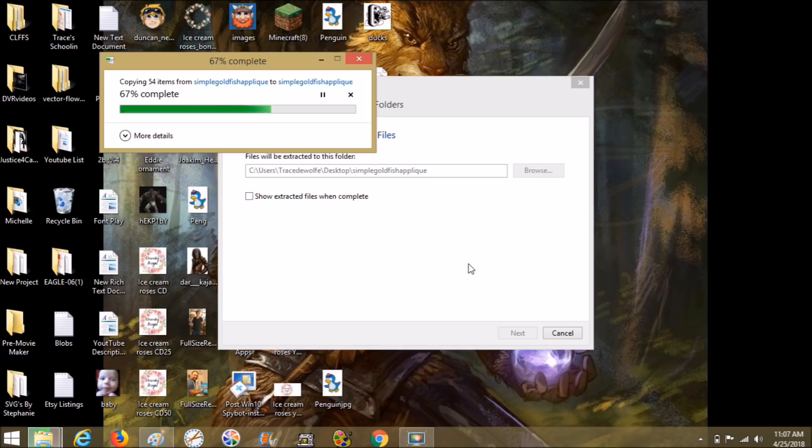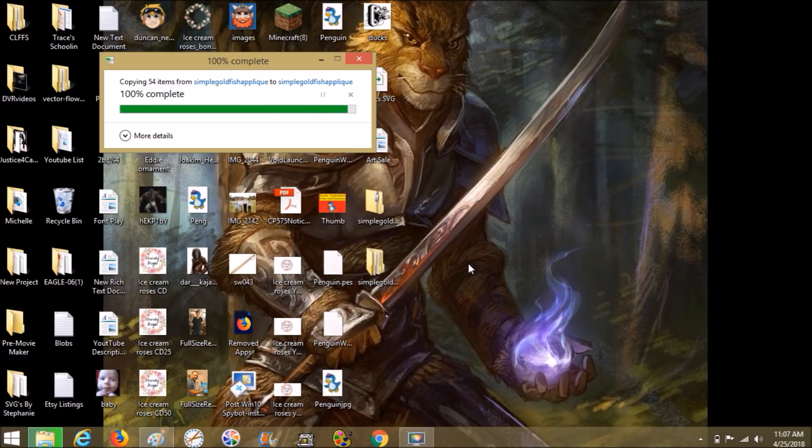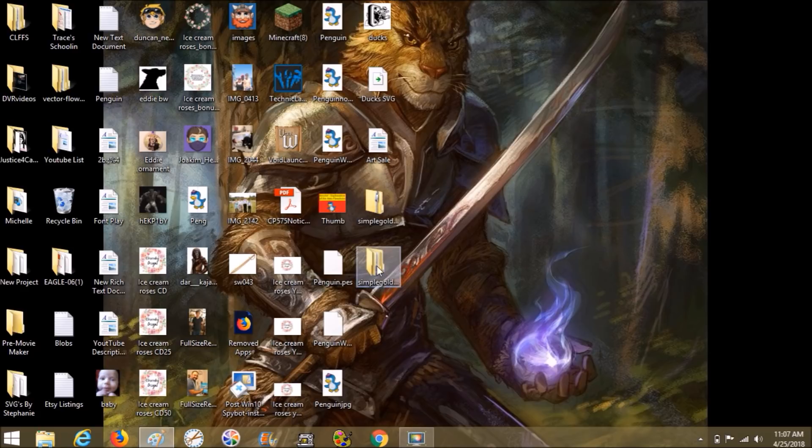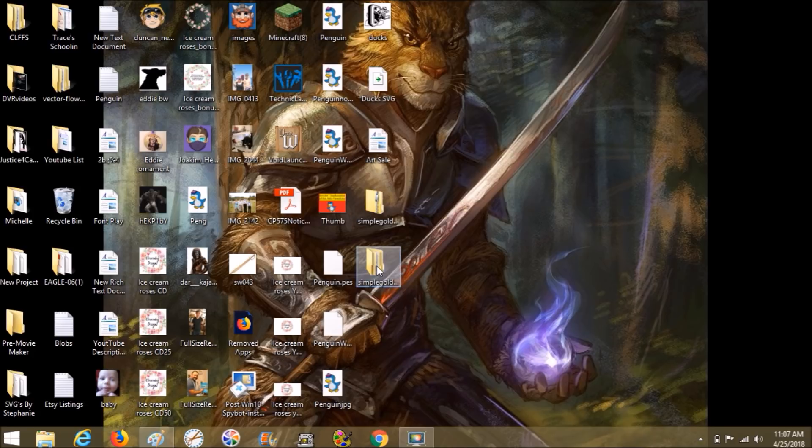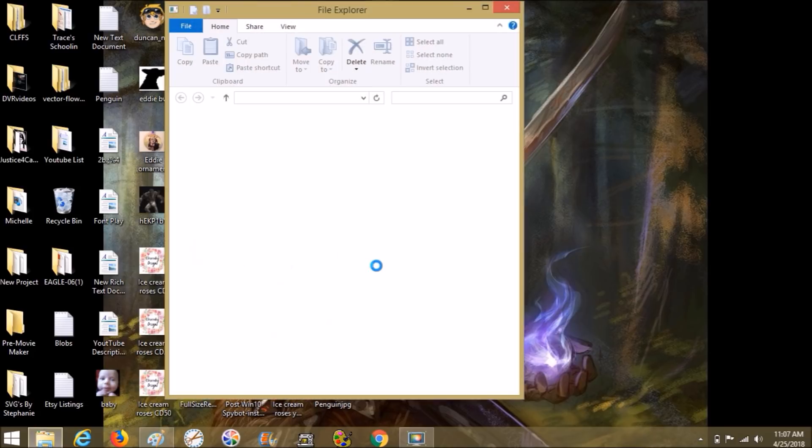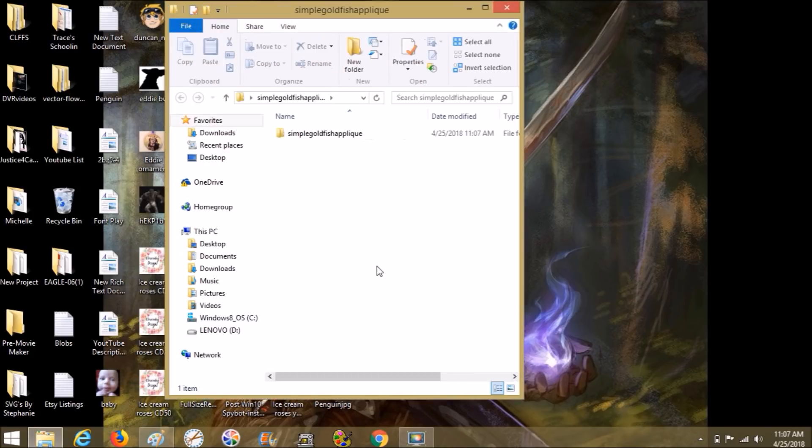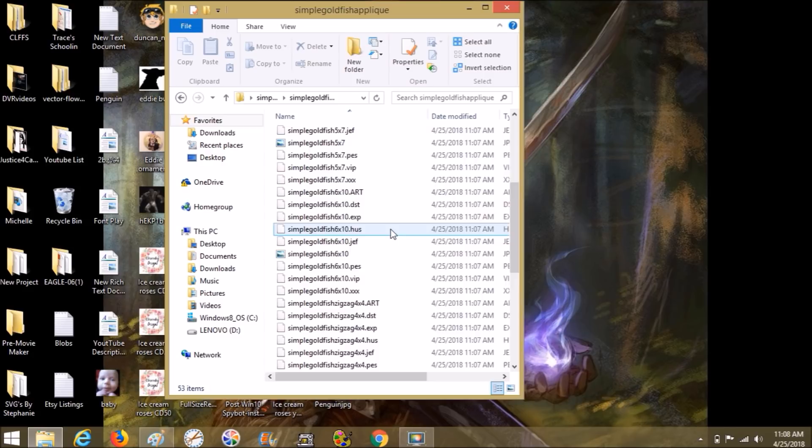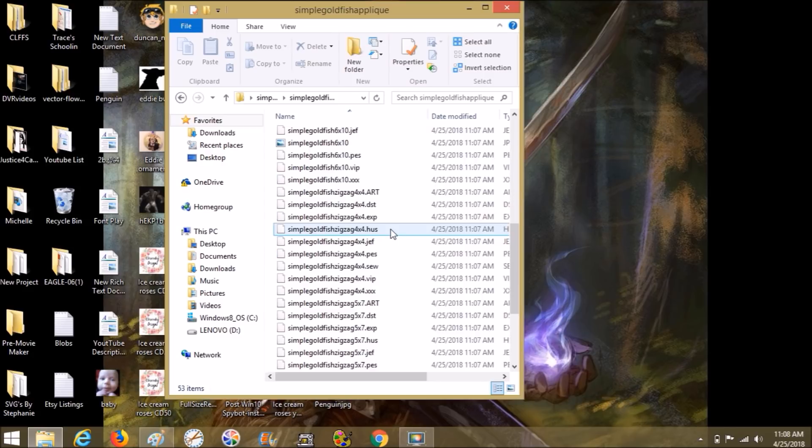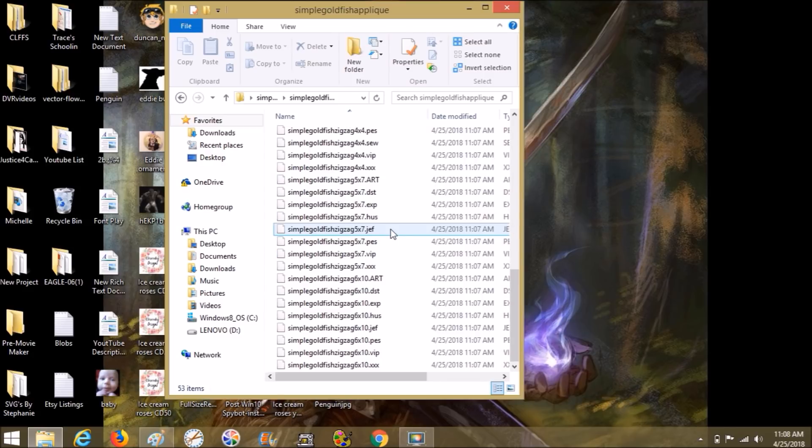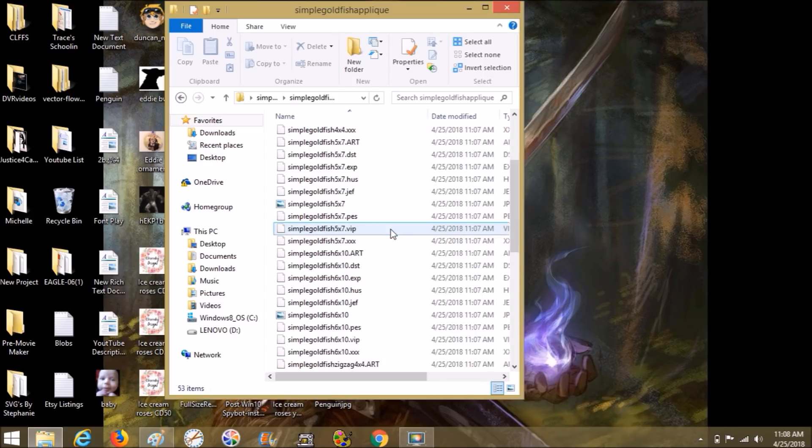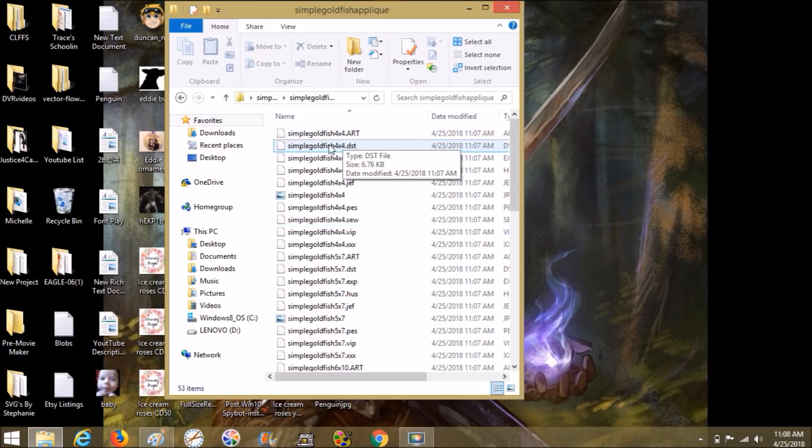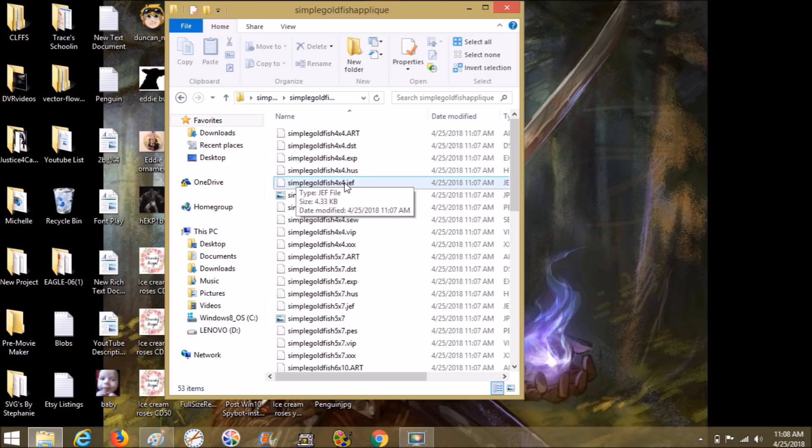Now it's on our desktop, but it's still zipped. So we need to right click on it and choose extract all. And it's going to give us a new folder. It's going to give us the same exact folder name, but without it being zipped. So even though you only needed say one four by four PES, you're getting everything. So if you progress in your embroidery machines, you don't have to get new files. You can just go back to your same files and you'll have this goldfish in all those different sizes.